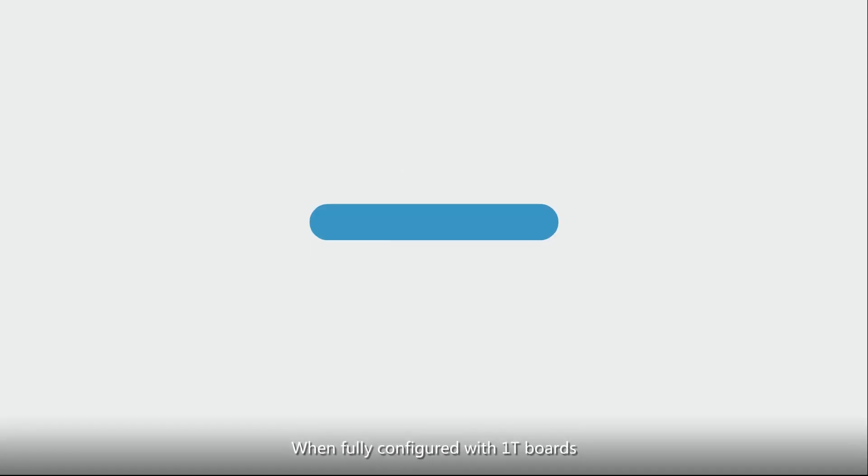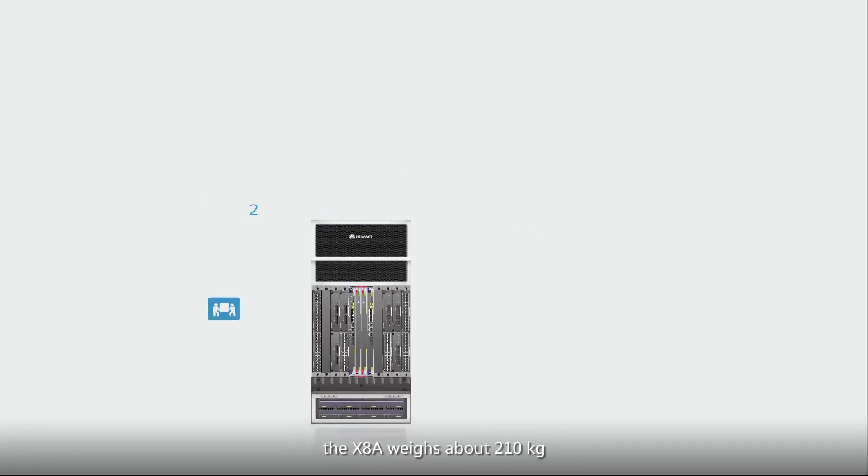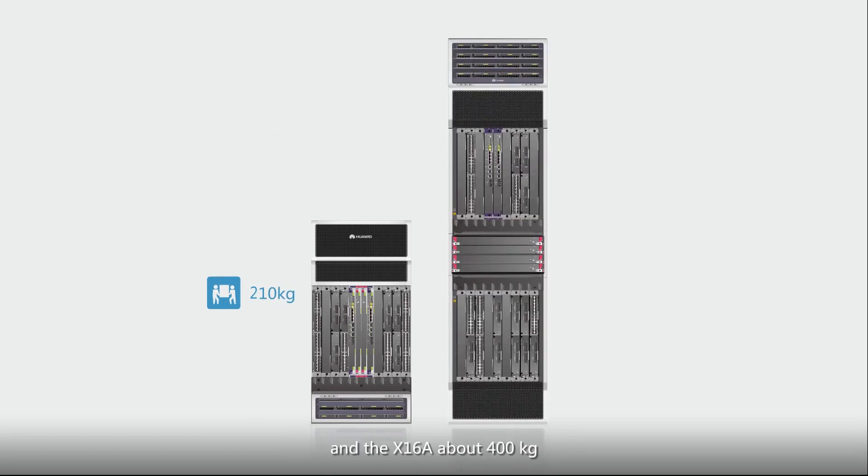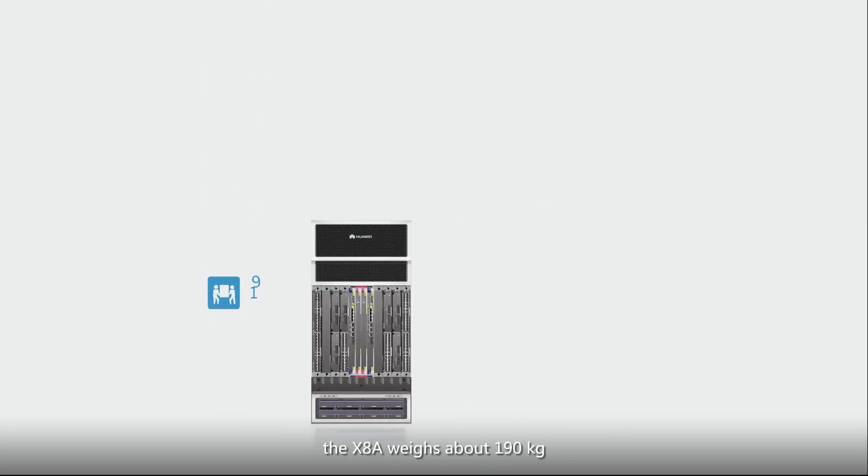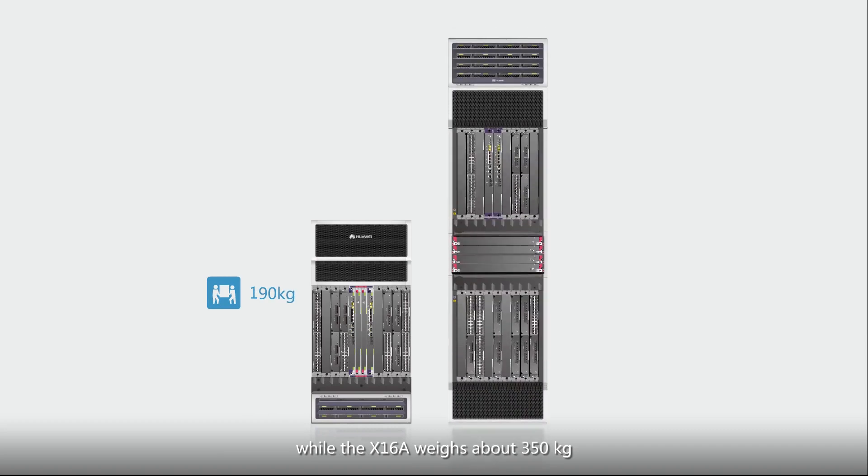When fully configured with 1T boards, the X8A weighs about 210kg and the X16A about 400kg. When fully configured with 480G boards, the X8A weighs about 190kg while the X16A weighs about 350kg.